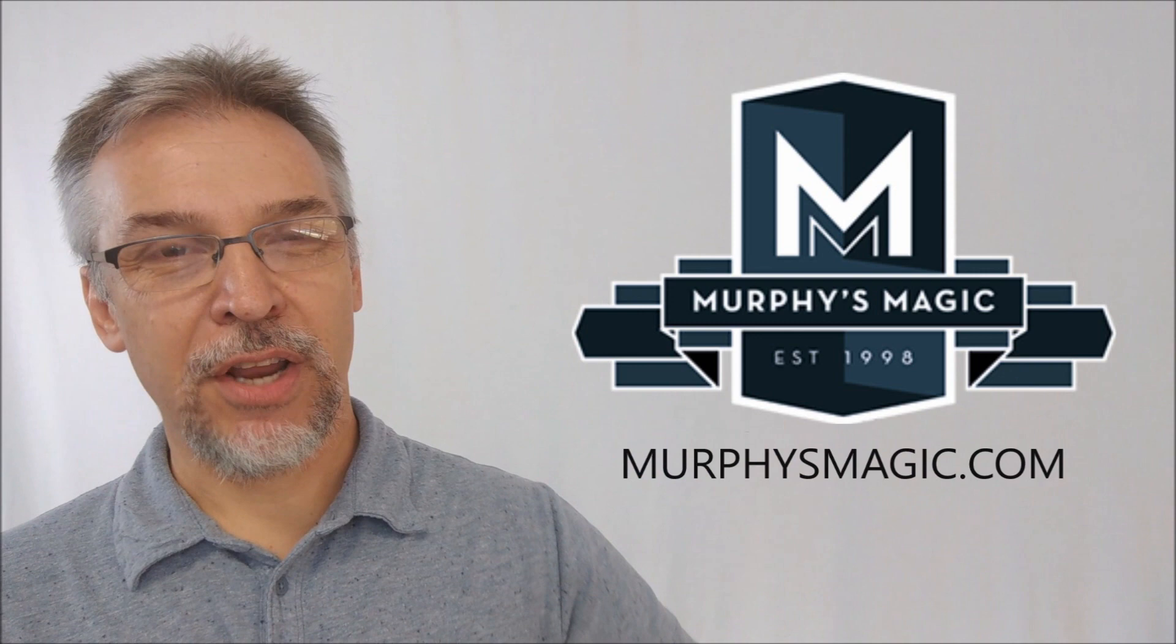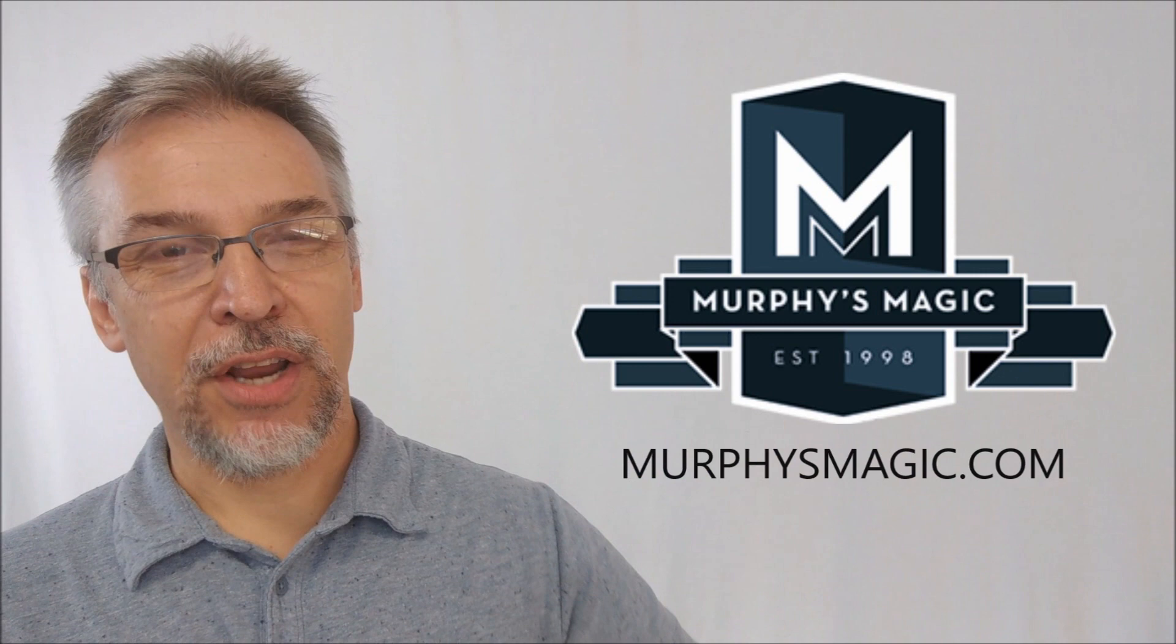All right. So that's pretty much everything I can say about the magic of Jonathan Friedman. I want to thank Murphy's Magic Supplies for allowing me to have this book so that I can do the review for you. And if you would like to purchase it for yourself, you can find it from your very favorite Murphy's Magic dealer. Thanks. I'll see you guys next time. Bye.